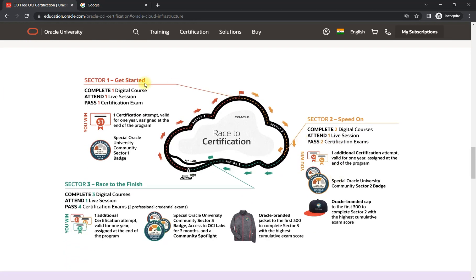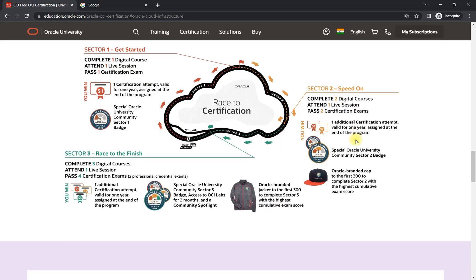The first sector is something where you need to complete one digital course, one live session, and then you can give one exam. That attempt will be available for one year. In section two, you need to complete two digital courses and one live session, then you will be eligible for two certifications.